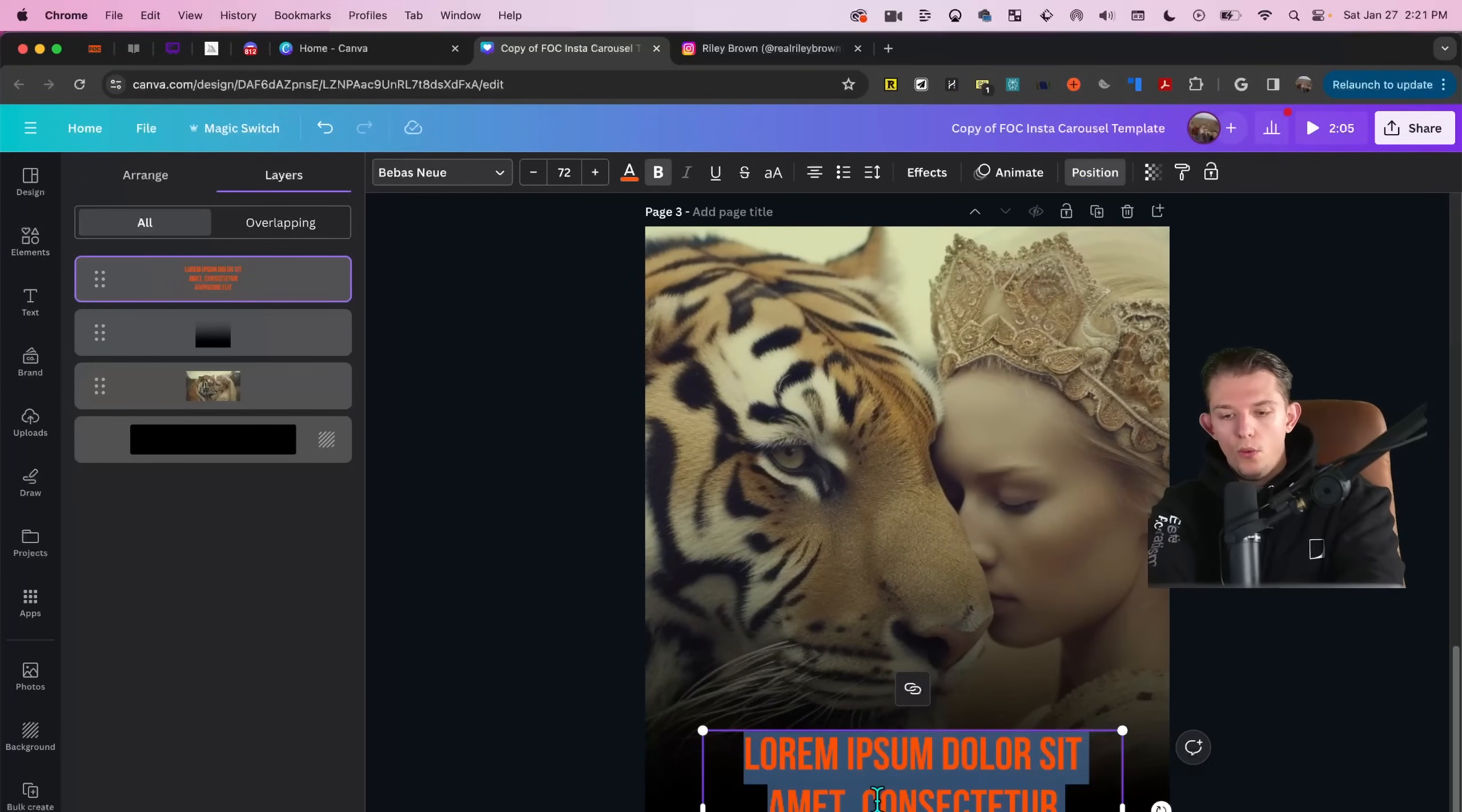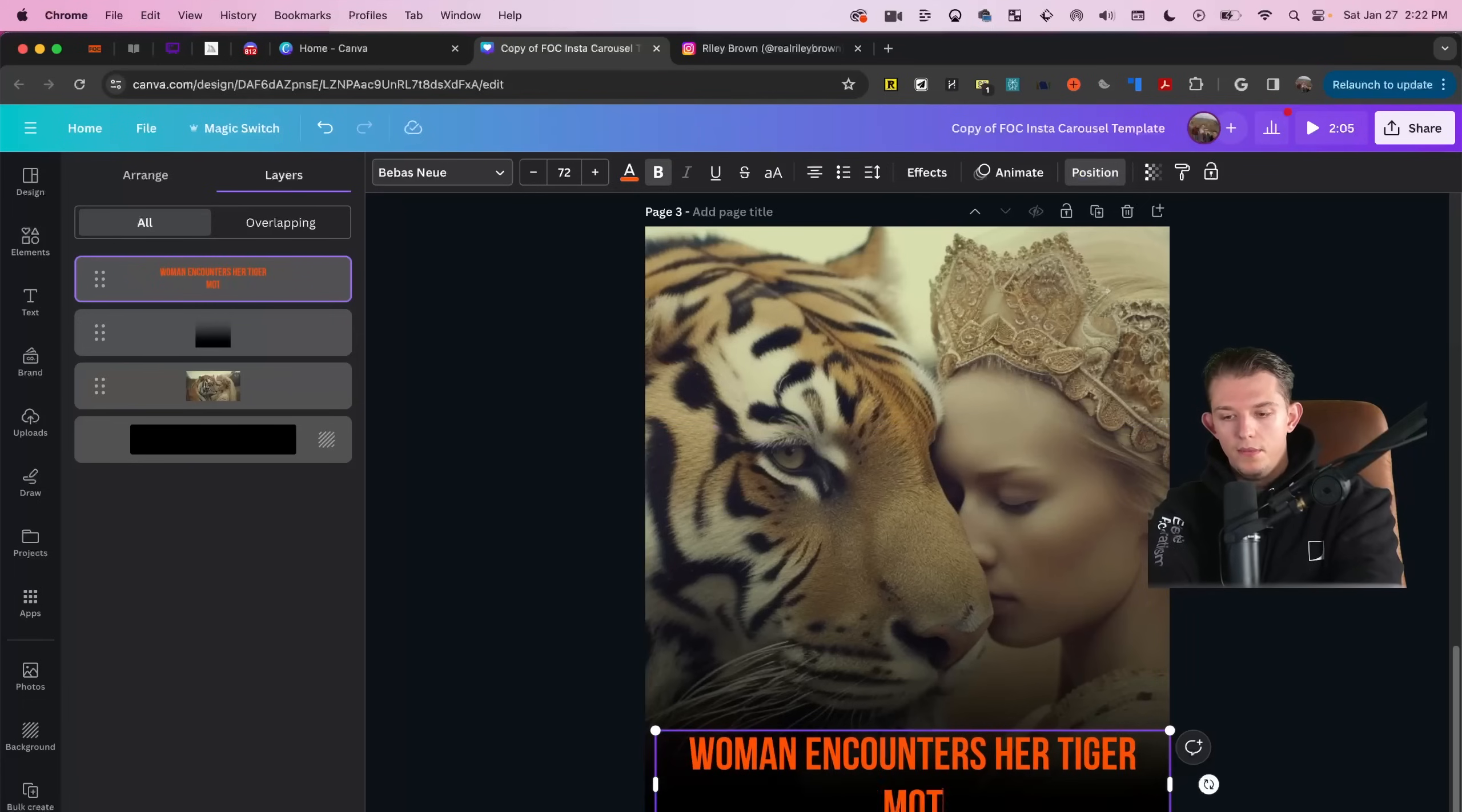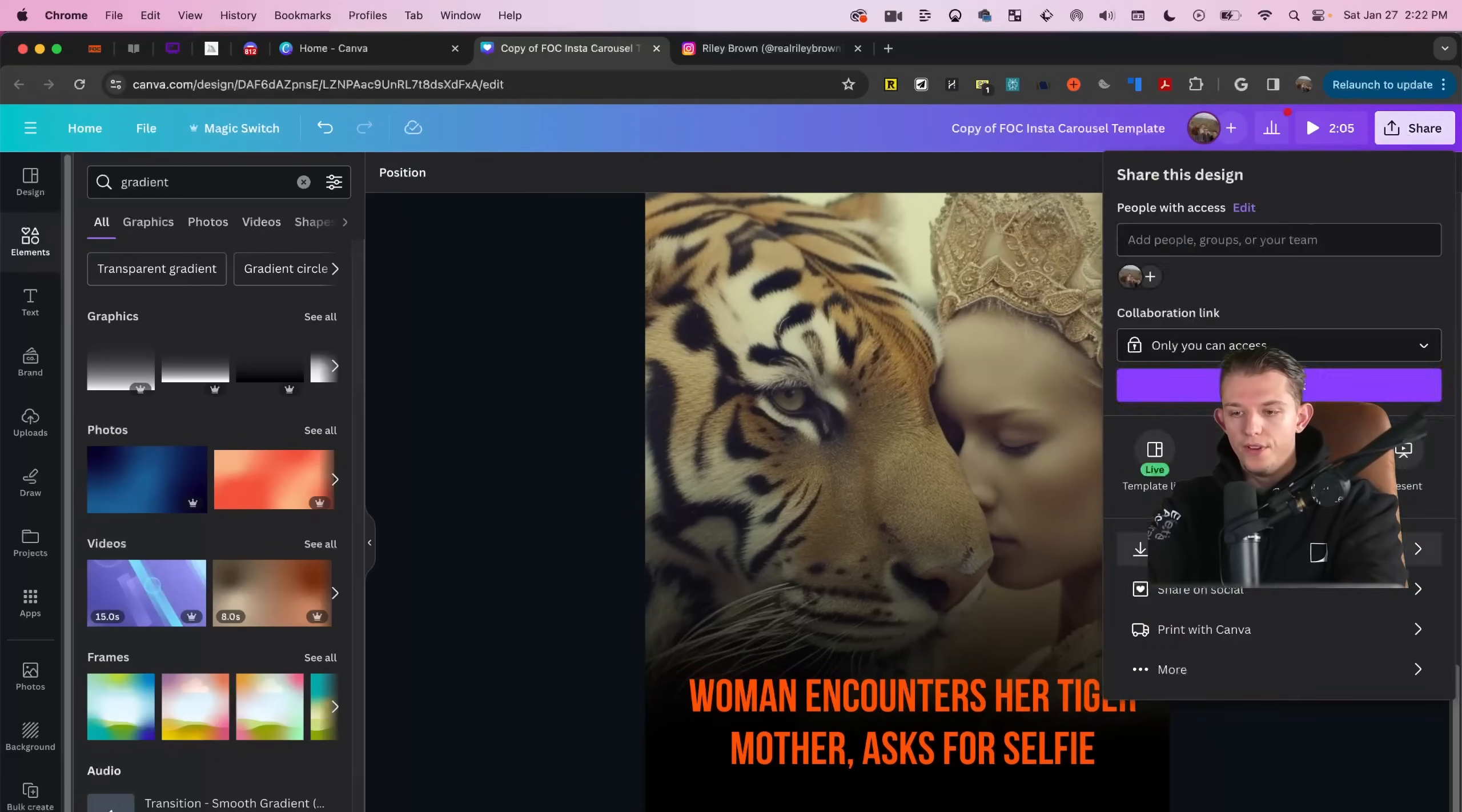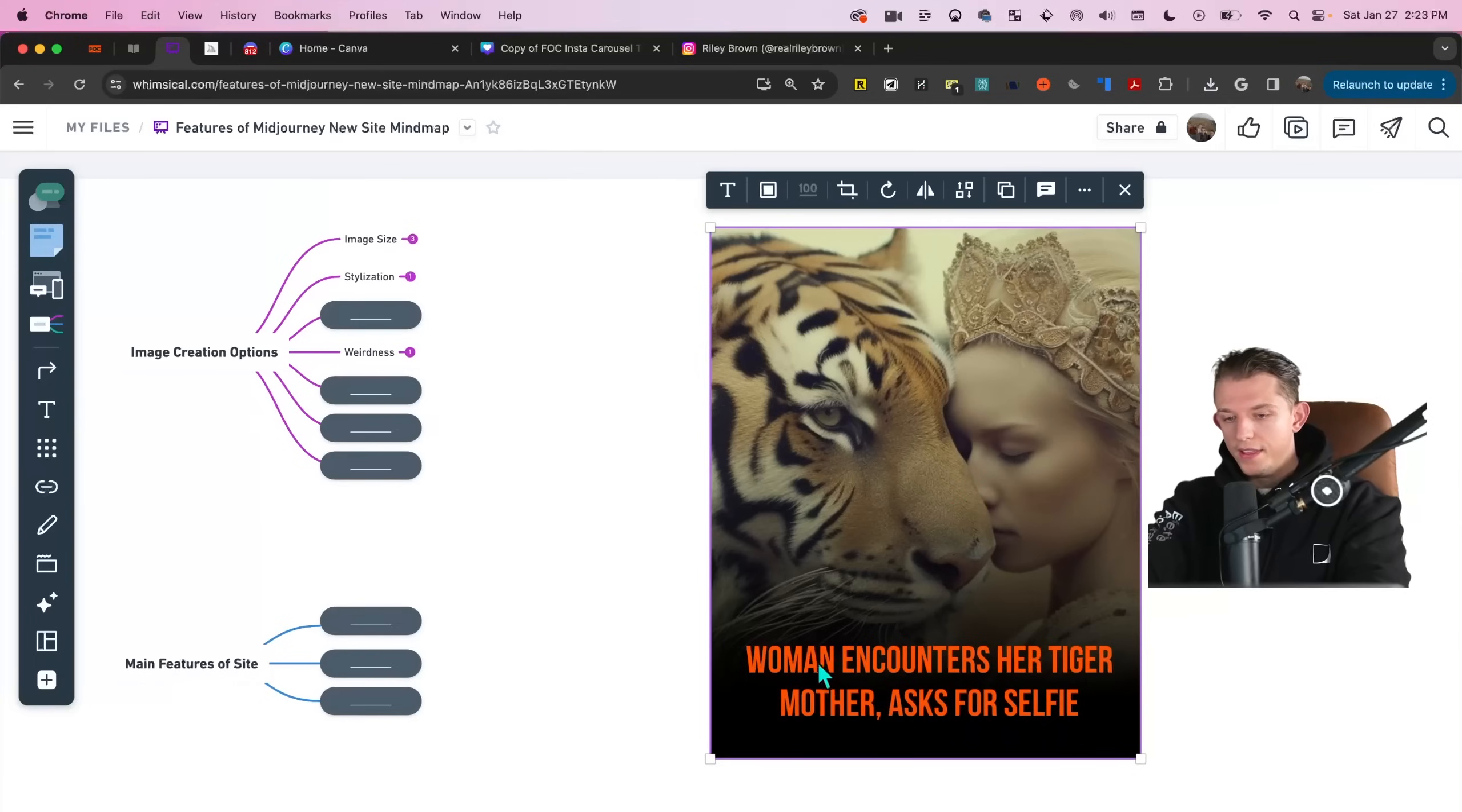And so we can type in woman encounters her tiger mother asks for selfie. And we can see here that if we were to download this as a PNG, I think this looks pretty good. And you can add your logo right here.